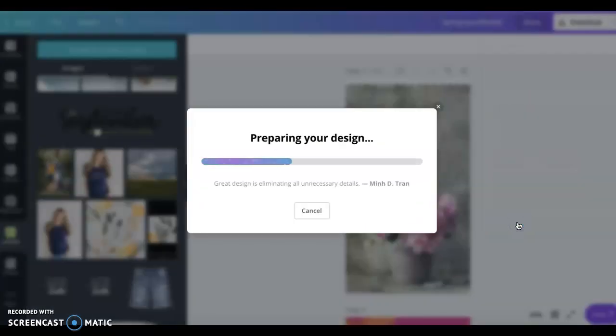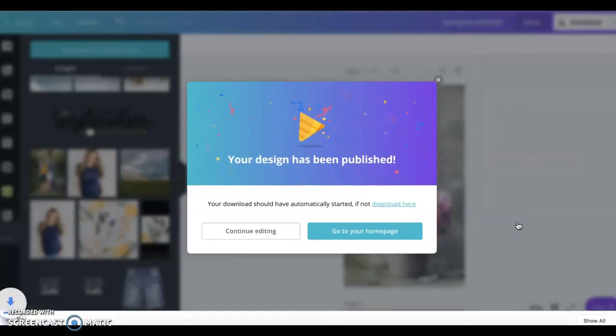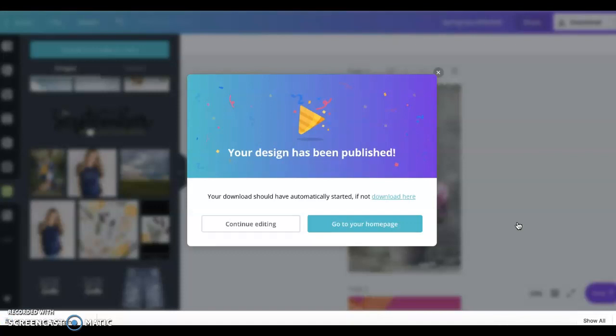The nice thing with Canva is you can get the app right on your phone, so you can do all this design work right on your phone. I do have it on my phone and I use it, but I find it way more user friendly to use on a desktop. Once you download it you can attach it to an email and send it to yourself, or you can put it on Google Photos, put it in the iCloud, and then just download it directly from your phone.